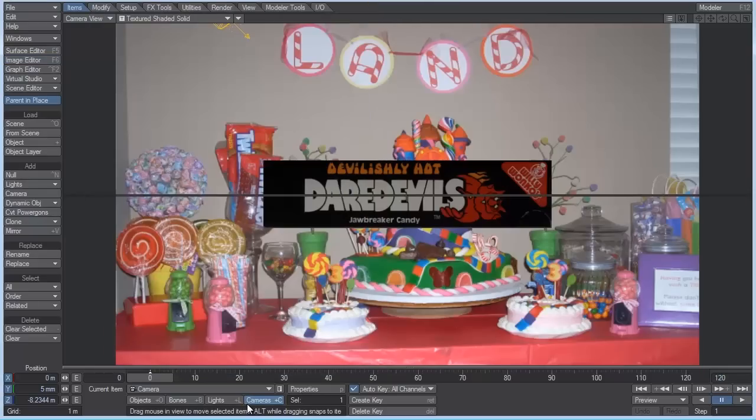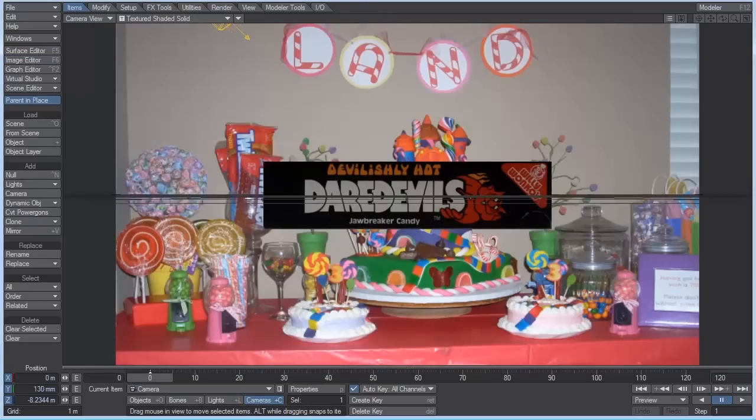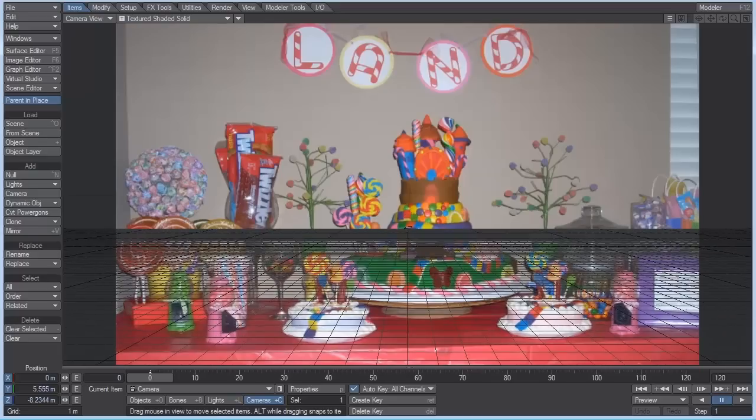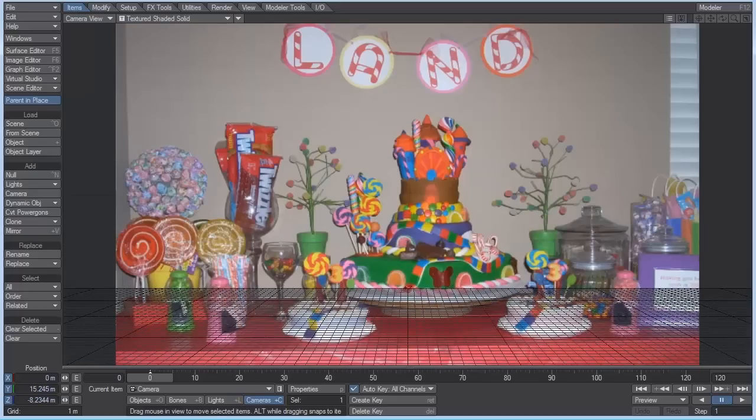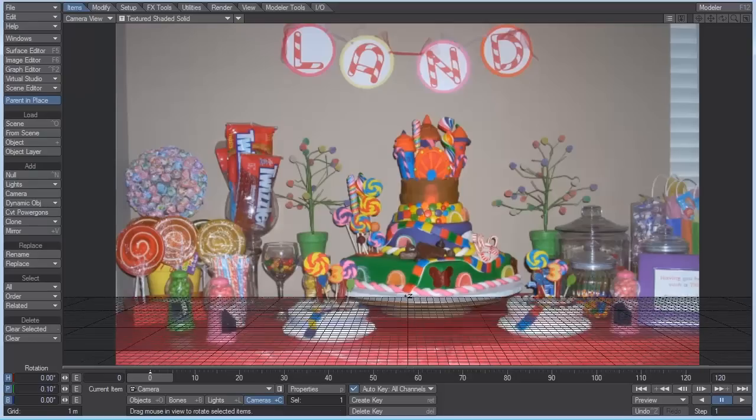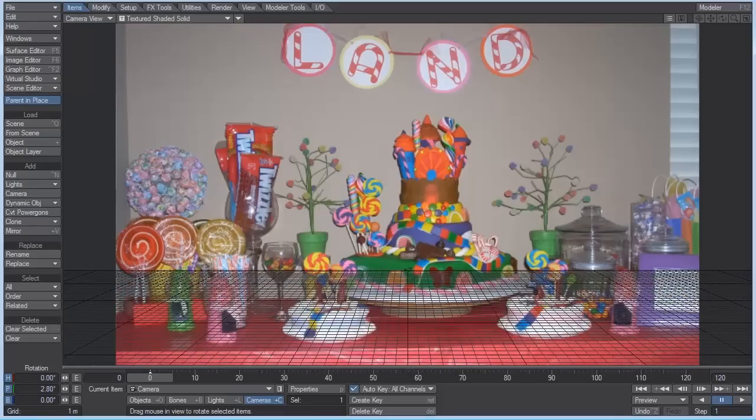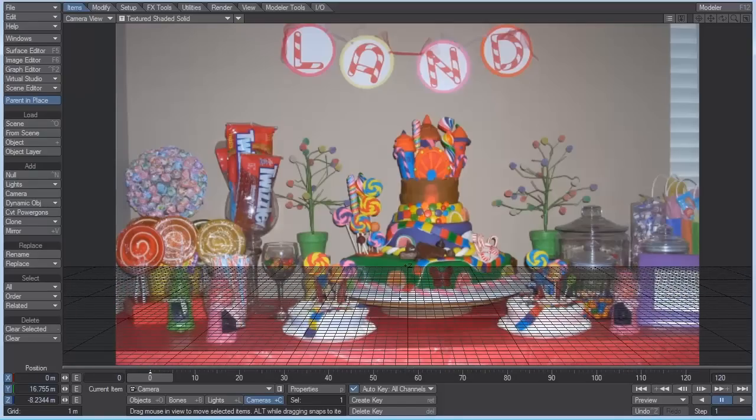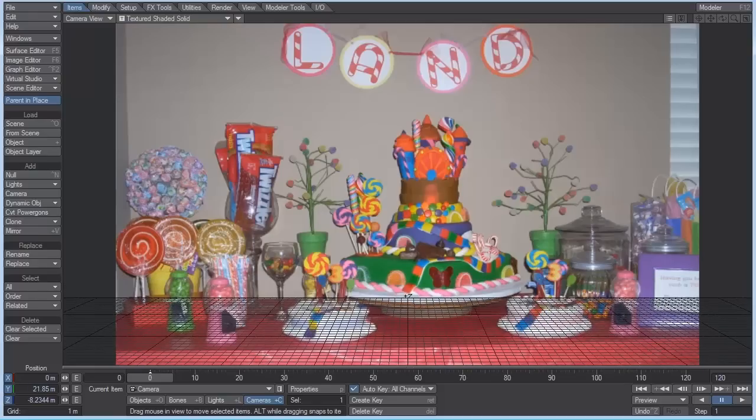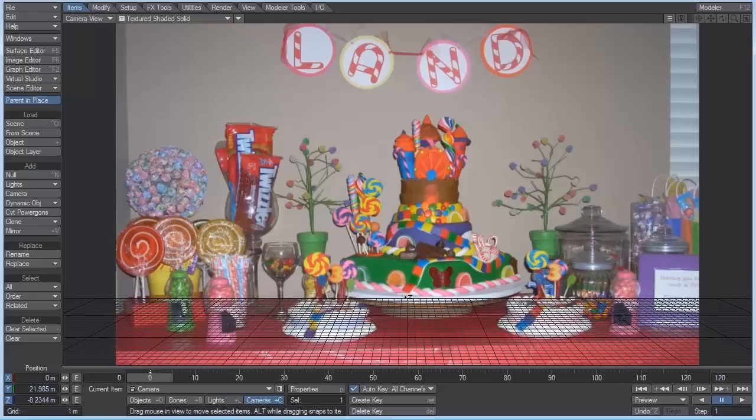The next thing to do is select the camera, and with the right mouse button, click and drag up, and we want to match our ground plane to the table. So let's hit Y for rotate, and rotate it back, and then T for move, and move it down again. That looks about right.